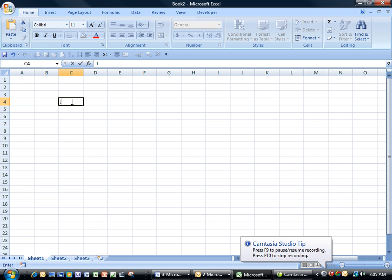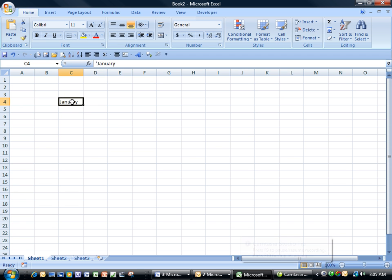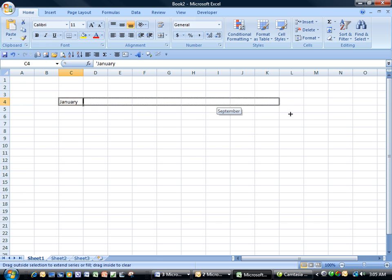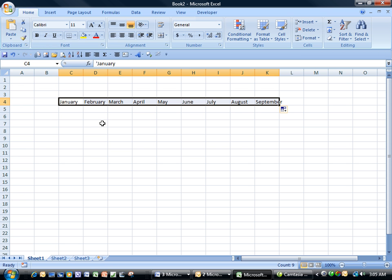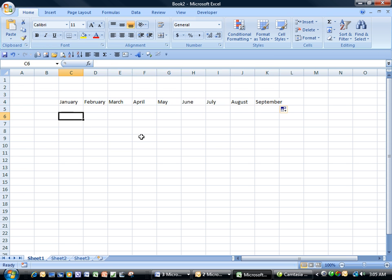Start by typing in the word January. Place your cursor in the bottom right-hand corner of the cell, grab the fill handle, and click and drag to the right. You can see how that works.